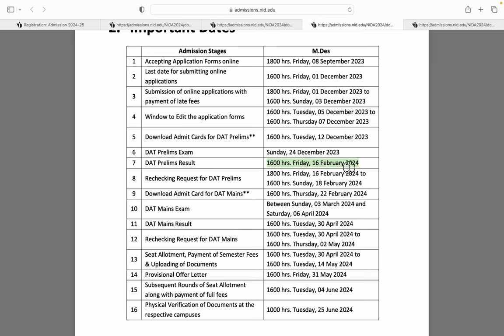Aapka result 16 February ko aayega. Agar aapko lagta hai ki aapko apne DAT prelims ka result recheck karwana hai, toh 16 February ko apply kar sakte ho until 18th February. Aur aap Mains ka admit card apne NID student portal pe download kar sakte ho. Aapka DAT mains exam 3 March ke baad, 6 April tak consecutive domains pe hoga, jis NID campus pe hoga, yeh information NID student portal pe milegi.